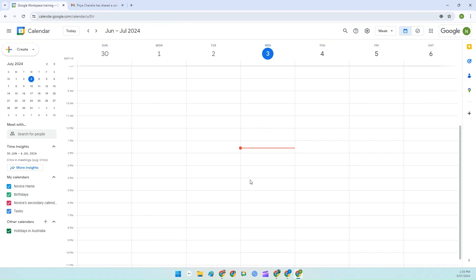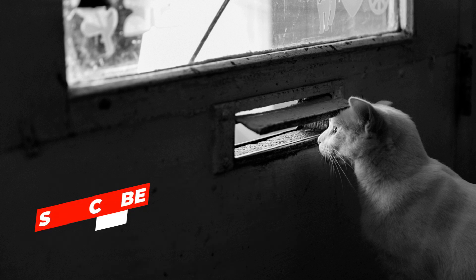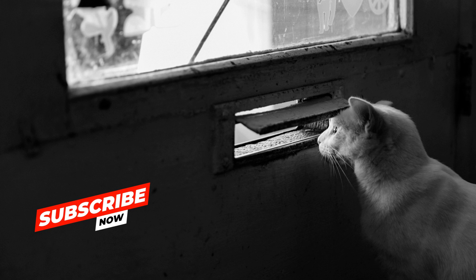You can also use these steps to remove external users, which is very handy. Thanks for watching. I hope this video was of assistance to you. But if you want more personalised help, then why not book a free 30 minute consultation with me? The link is in the description. And remember, subscribe and hit the notification bell to get more Google Workspace information specifically designed for small business owners.